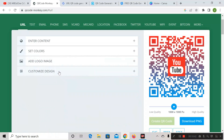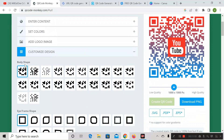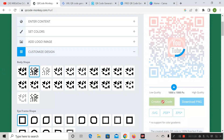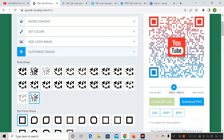Next is 'Customize Design.' If you want to customize the design of this QR code, expand this option. Here we have three different options: body shape, iframe shape, and eyeball shape. If you want to change the body shape, select any option and click 'Create QR Code' — the body section will automatically change. You can select any shape you like.